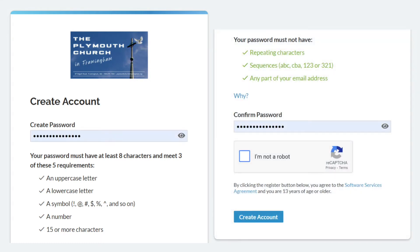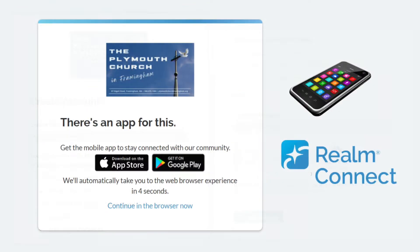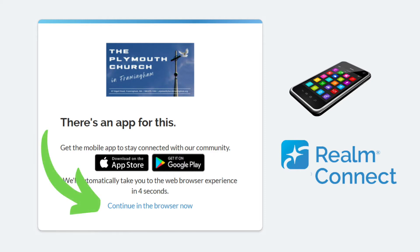Realm will ask you to confirm your password and prove that you're not a robot. You're in! Of course, there is an app for that — it's called Realm Connect for your church — or you can just continue in the browser for now, using the blue link at the bottom of this window.